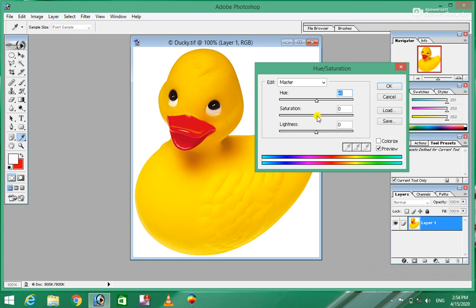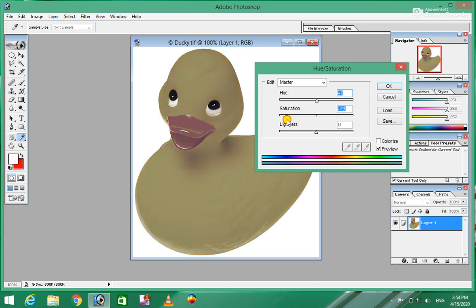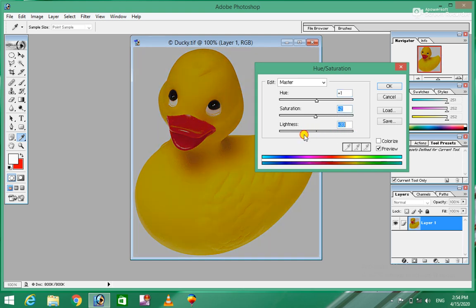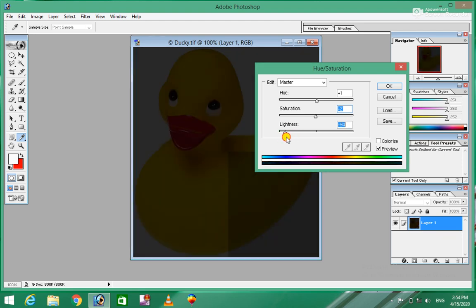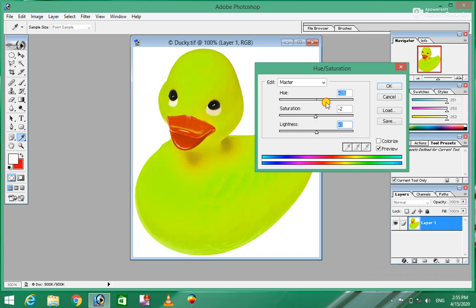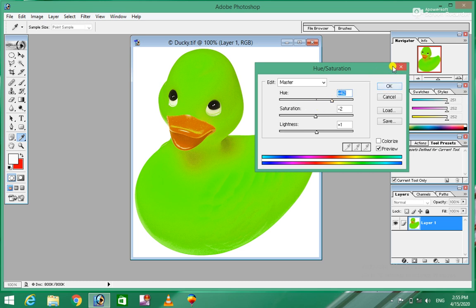We are not sure that we understand the color and the color of our people, but we are not sure that we can change the color. Color change is a new color change. So the color changes will be changed. This is a new color change.